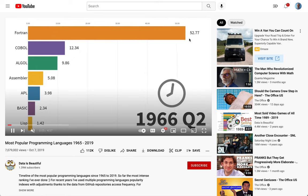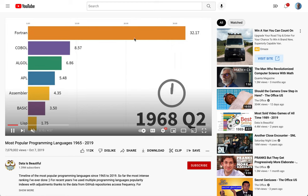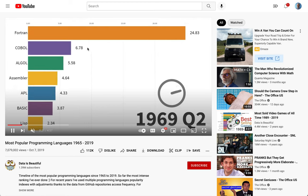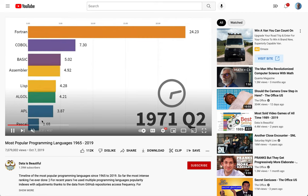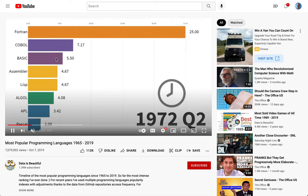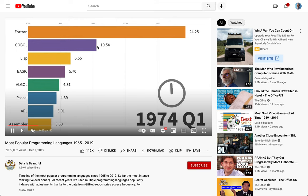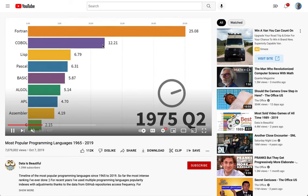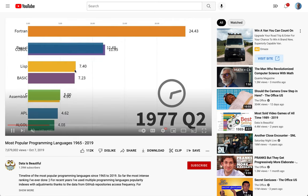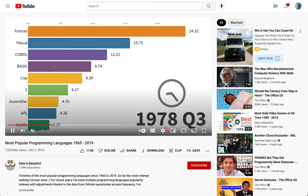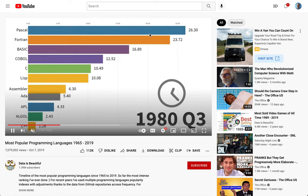You can see here, way back in the 60s, Fortran was obviously the most popular, but it starts to decline in popularity as time goes on. And then as we get into the 70s, you're going to see some other languages start to pick up. Pascal got pretty popular, and Basic became a pretty popular language in the 70s as well.